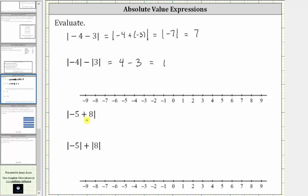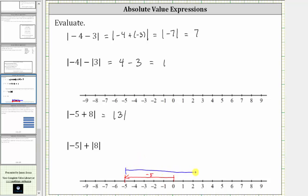Next we have the absolute value of negative five plus eight. Simplifying inside the absolute value, negative five plus eight is equal to positive three. We could model the sum on the number line: for negative five, we start at zero and move left five units to negative five. Then because we are adding positive eight, we move right eight units from negative five, which gives us positive three. Since positive three is three units from zero, the absolute value of positive three is positive three.